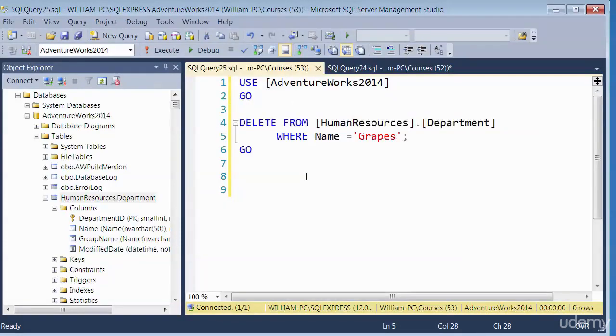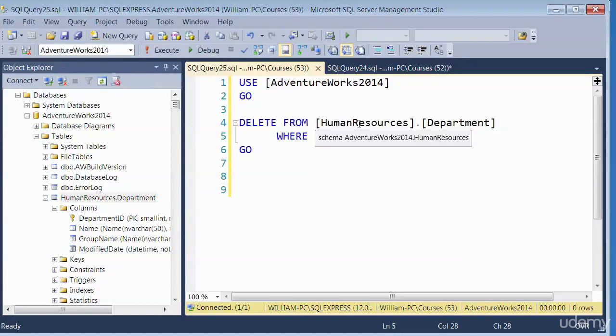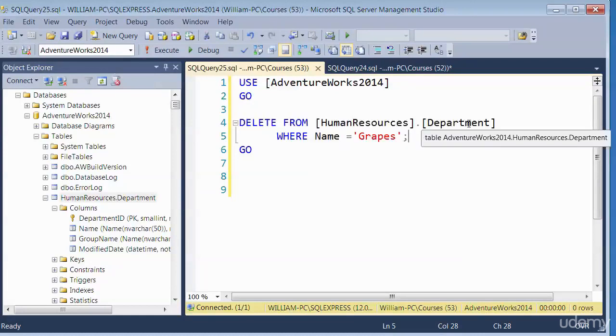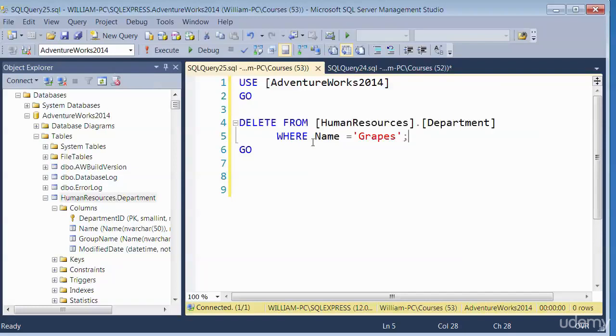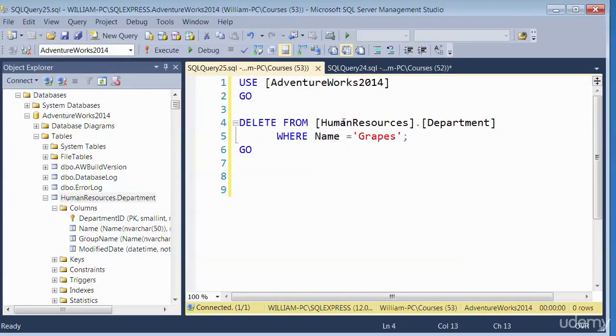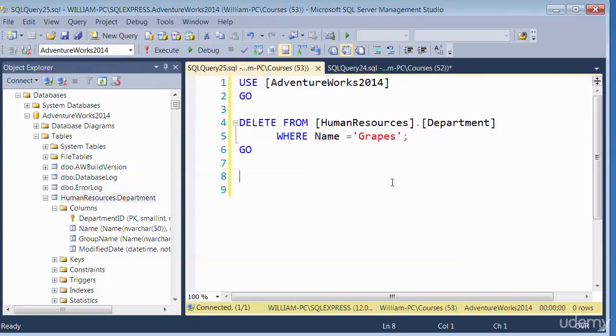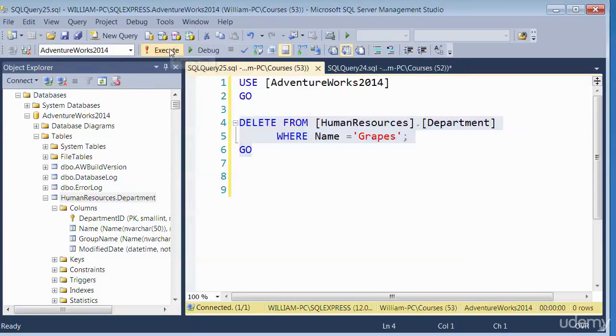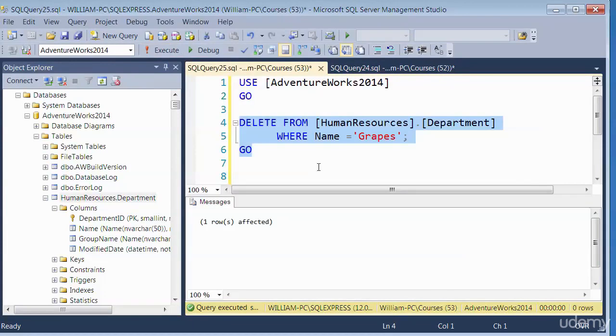So this is my query now, DELETE FROM this schema, this table, WHERE the name equals that. We don't necessarily need the square brackets, but we can leave that on. So let's execute that. It says one row affected. So it has removed the records.